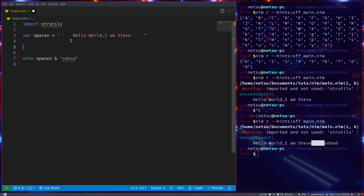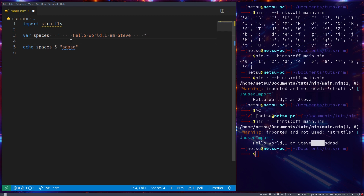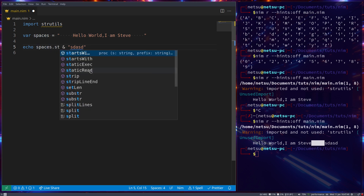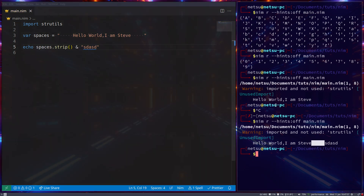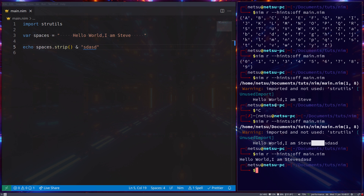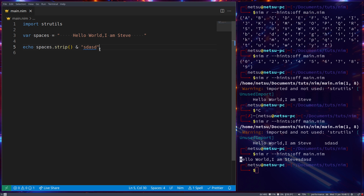We can change that by calling spaces.strip(). This will strip our string so it has no extra spaces at the beginning or the end. It won't modify the original value, but as you can see, instead of having a bunch of spaces, it just starts directly with the text. It removes spaces from both the front and the back.